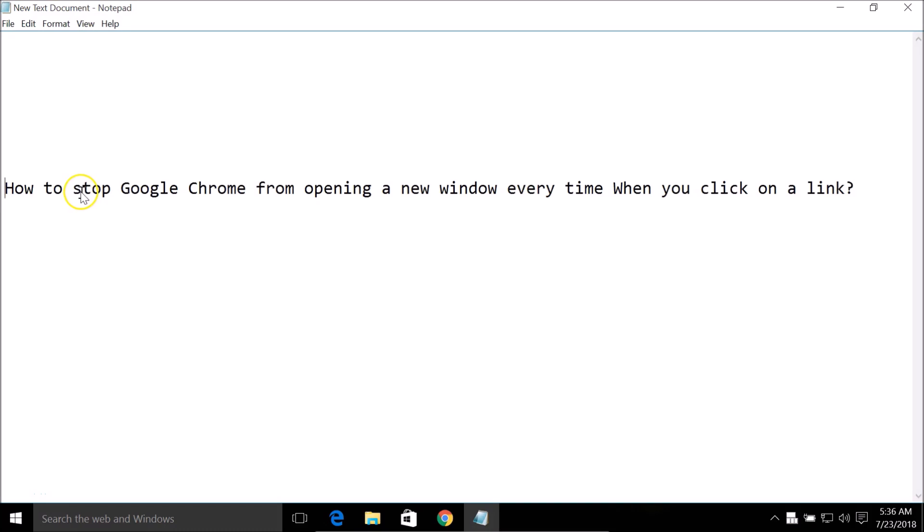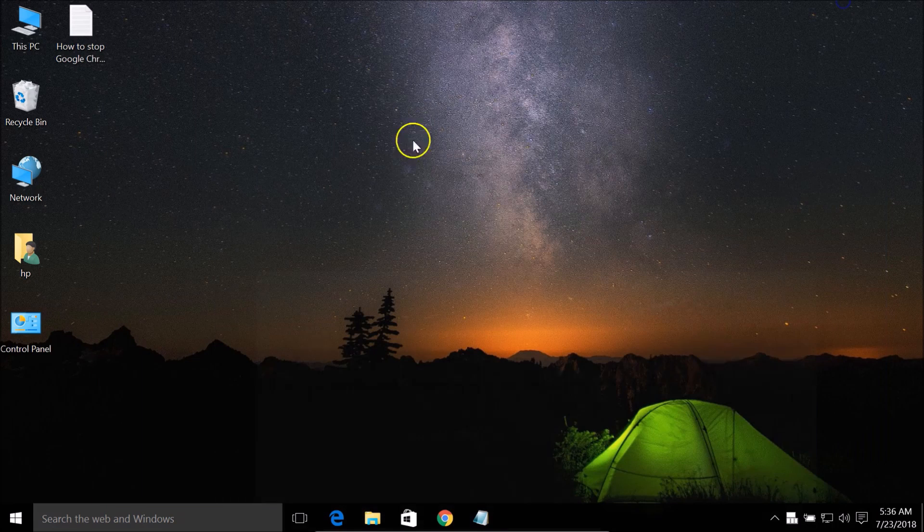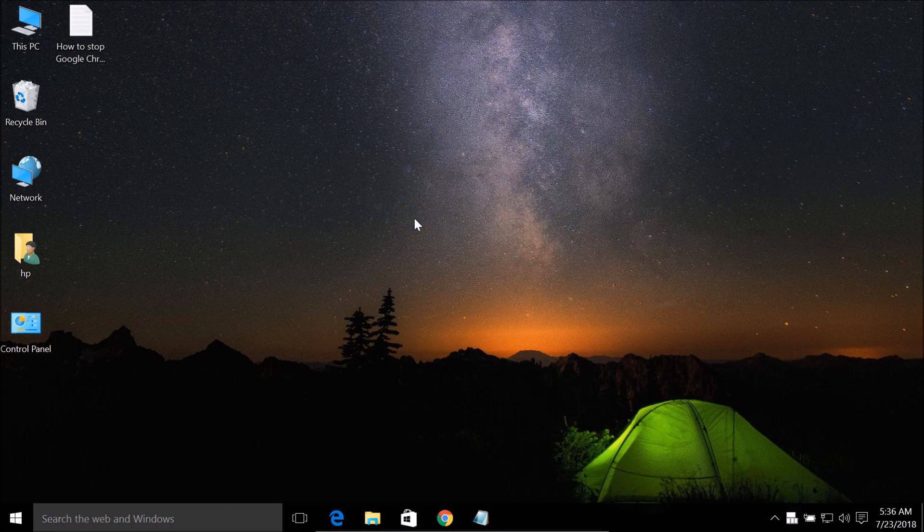Hi guys, in this tutorial I'm going to show you how to stop Google Chrome from opening a new window every time when you click on a link. You need to check whether your sticky keys are turned off or not.